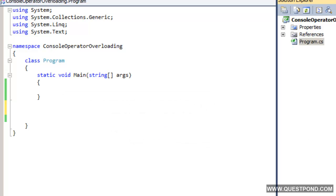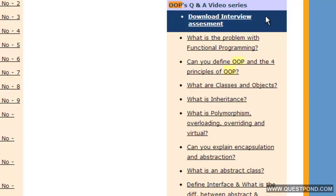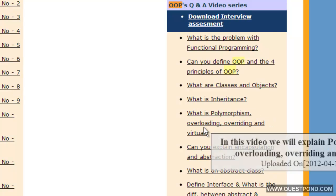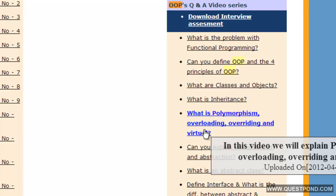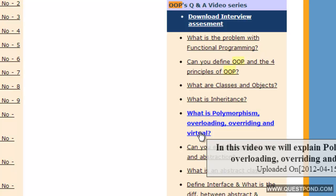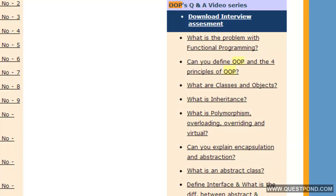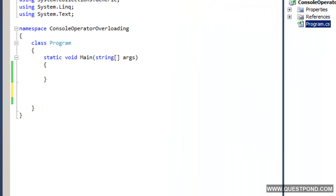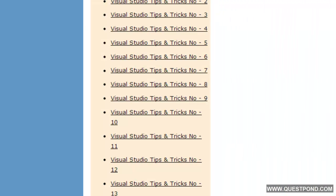The first important point to note about operator overloading is that it is a concept related to polymorphism. If you are new to polymorphism, I suggest going to the Object Oriented Programming Q&A video series. There we answered what is polymorphism and talked about two kinds: dynamic polymorphism and static polymorphism. Dynamic polymorphism is implemented using overriding, and static polymorphism is implemented using overloading. Operator overloading is more of static polymorphism, i.e., overloading.